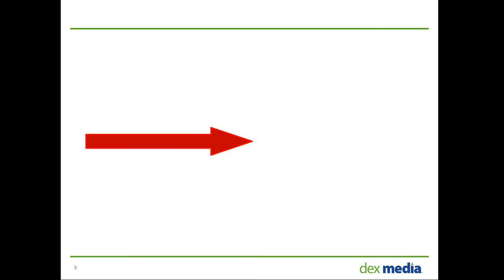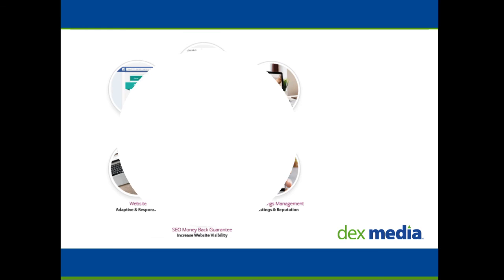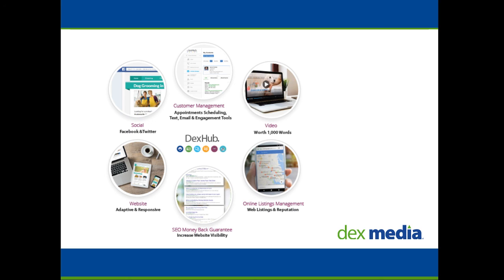These are just some aspects of the DexHub solution. Thanks so much for watching. Feel free to check out additional videos on our YouTube channel, or please reach out to your marketing consultant to learn how Dexmedia can help you run your business.